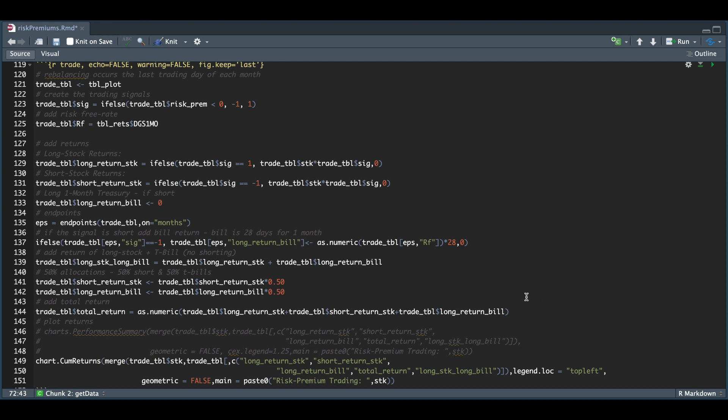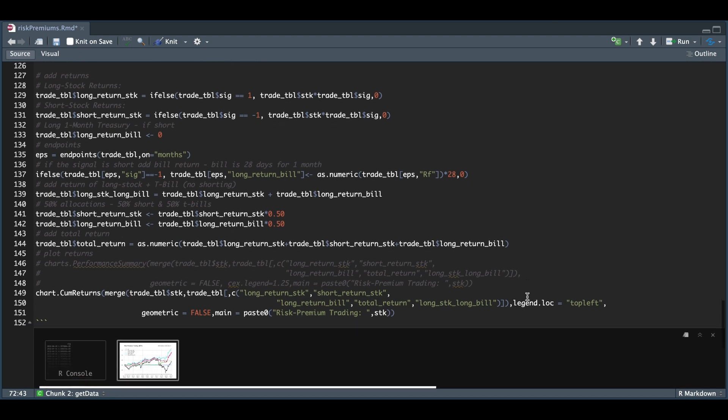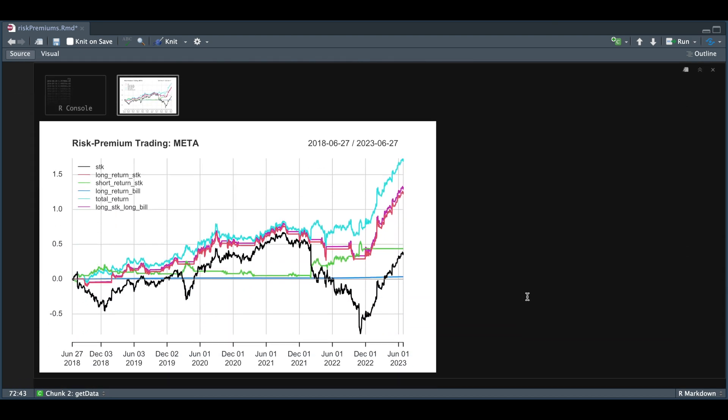If we aggregate all of those returns and plot them against the benchmark, we will see the total returns split. The benchmark here is Meta, which represents just buying and holding over this time period. Our red line is our long stock return when our risk premium is positive only. The magenta line above it is our return for the long stock and long T-bills, which does not implement shorting. The green line represents our cumulative return for our shorting position only.